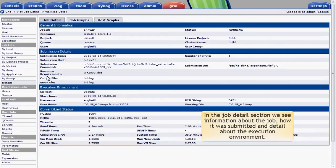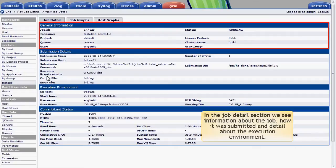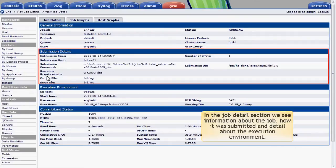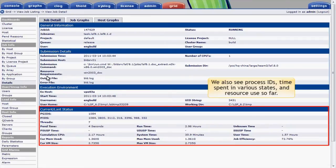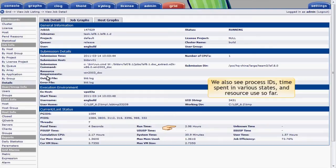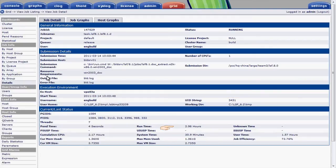In the job details section, we see information about the job, how it was submitted, and information about the host execution environment. We also see the process IDs that comprise the job, time spent in various states, and resource use so far. This job's been running for about three hours.